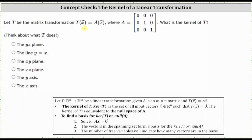Let T be the matrix transformation T of X equals AX with the given matrix A. Notice matrix A is a three by three matrix, and therefore we know we have a transformation from R³ to R³.